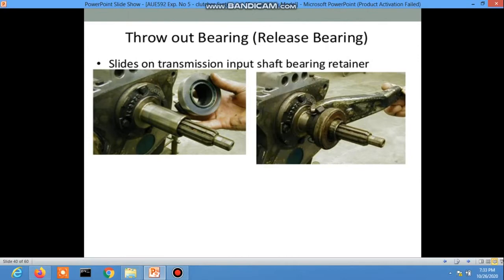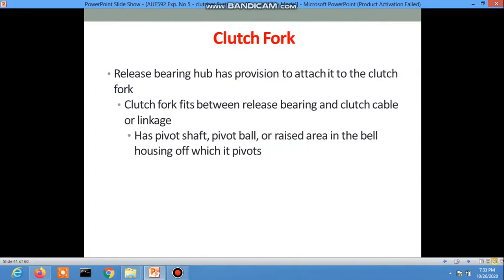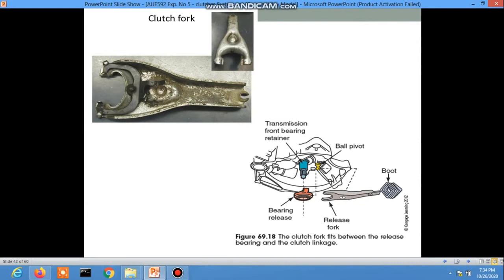The clutch fork: the release bearing has a provision to attach to the clutch fork. The clutch fork fits between the release bearing and the clutch cable. It has a shaft pivot ball and raises within the bell housing on which it pivots. Here is the clutch fork picture, showing the ball pivot, the release bearing, and the release fork.